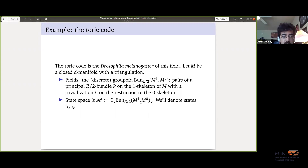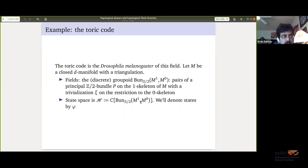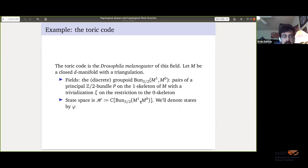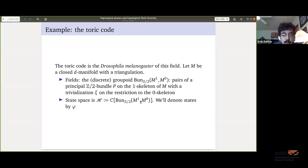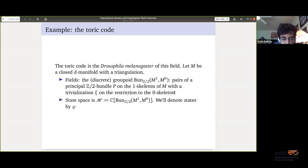The example that everyone always talks about is the Toric Code — the Drosophila melanogaster of topological phases. What we're going to do is build a gauge theory-like system. It is a gauge theory in a physics sense, but the gauge group is the integers mod two, and we're doing it on a lattice. Fix a closed d-manifold with a triangulation. We start with a groupoid of fields — it's a discrete group groupoid. We take principal Z₂ bundles on the one-skeleton of M, equipped with a trivialization on the zero-skeleton.